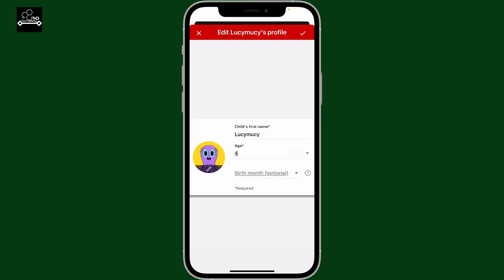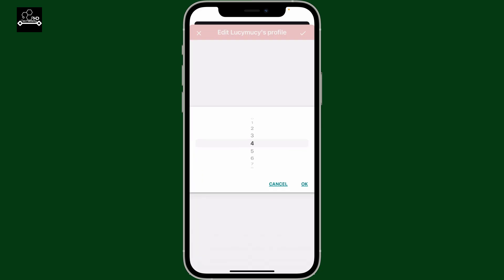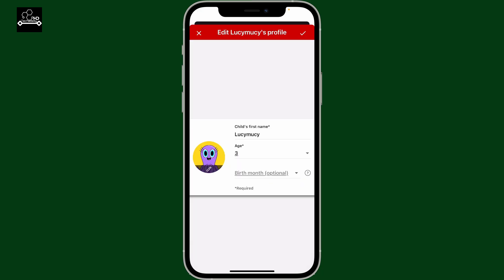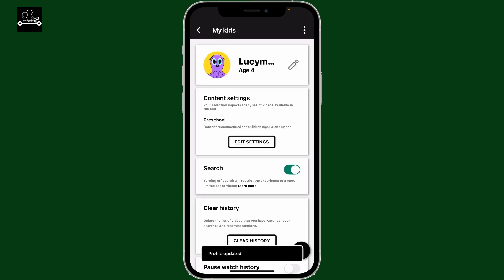Now tap the drop-down right under Age. Correct your child's age by selecting from the toggle menu and once you do that click OK. Now click the tick mark at the top right once again to save the change, and there you have successfully changed the age of your kid on YouTube Kids.